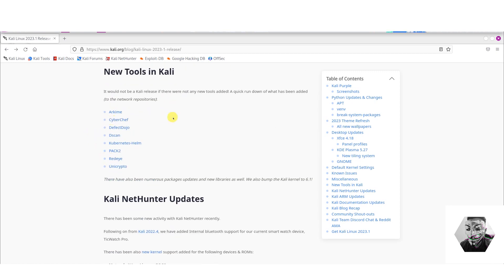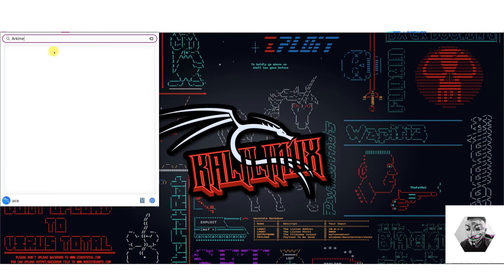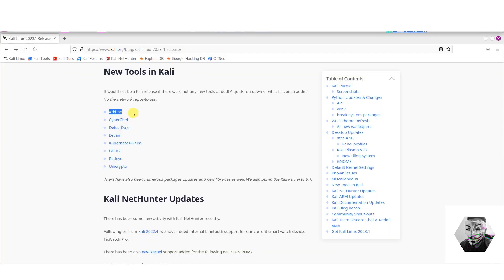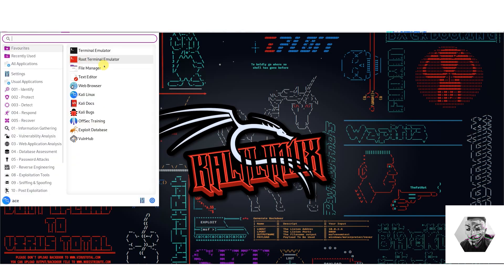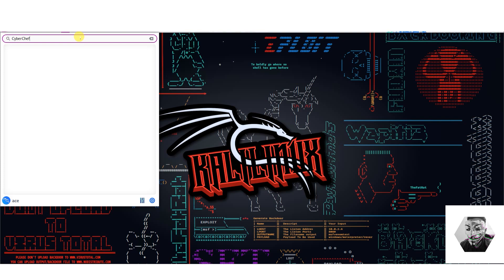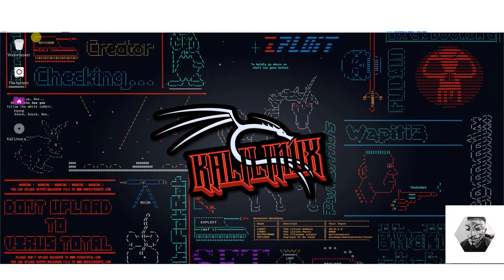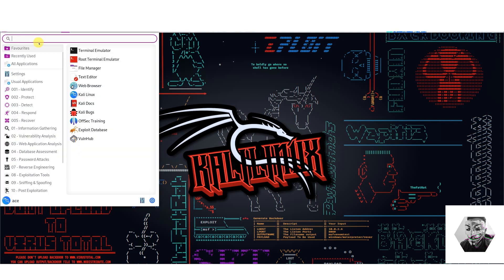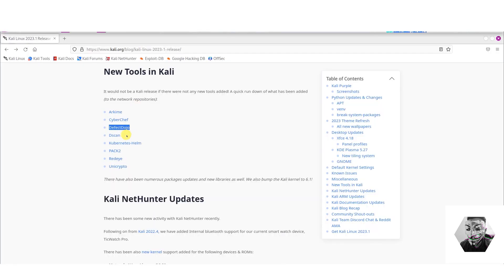Alright and there's some known issues with some Nvidia drivers. And here they're boasting these new tools, so let's see if they're actually available here for us. Arkime, okay that's not there. CyberChef, that's not there. Reaver, DefectDojo. Alright, DefectDojo is there, nice.